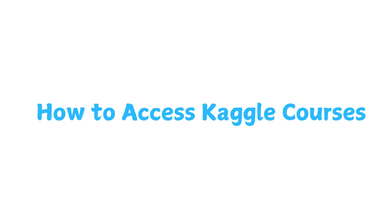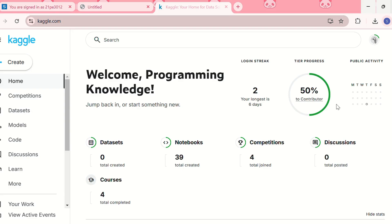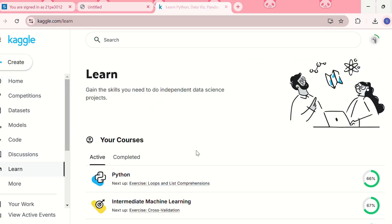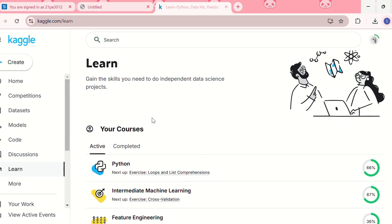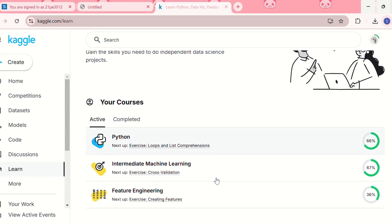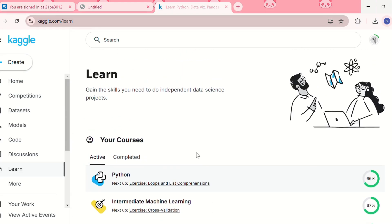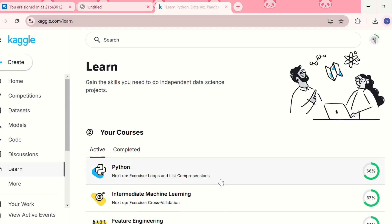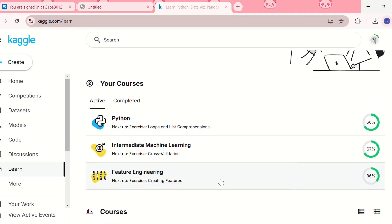Let me show you how to find and start a Kaggle course step by step. First, go to kaggle.com and click on 'Learn' from the menu. Once you reach that page, you can see the available courses — you can search or browse them from there.